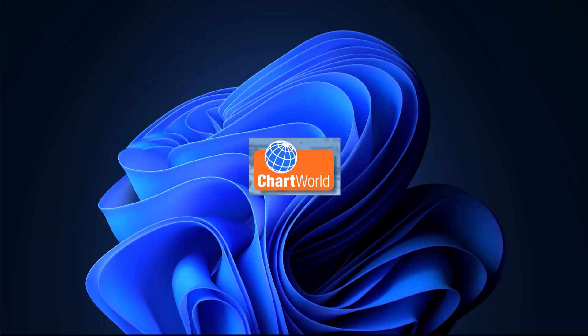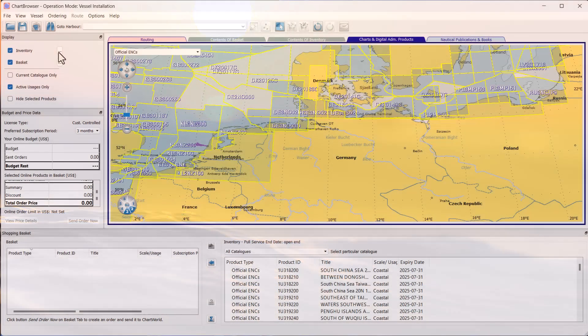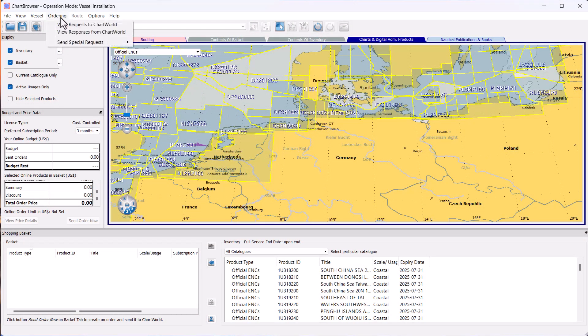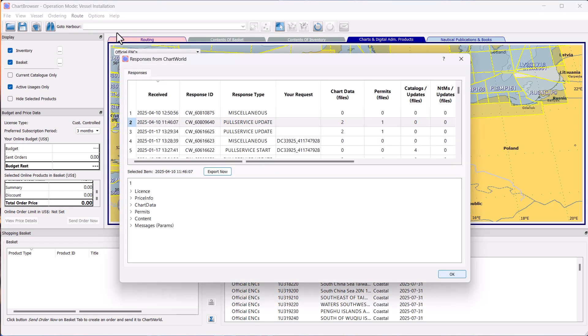We first open Chart Browser and navigate to the Ordering menu. There, select View Responses from Chart World. The Responses from Chart World window will open.